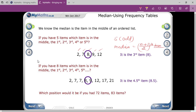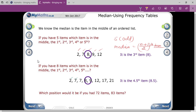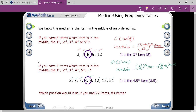And if there is an even number of data — one, two, three, four, five, six, seven, eight — eight is even. For that condition, the median formula becomes the average of the (n/2)th term and the (n/2 + 1)th term, divided by two.